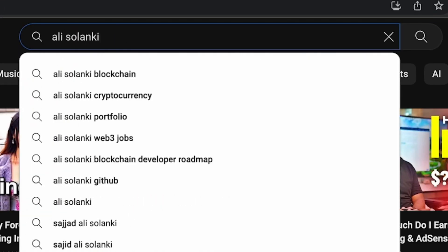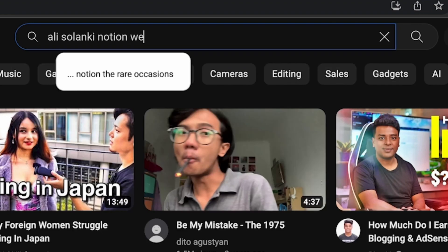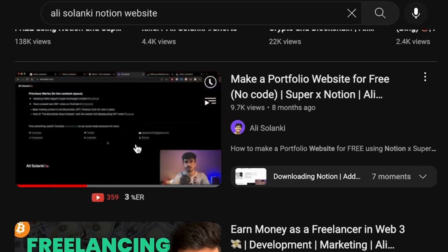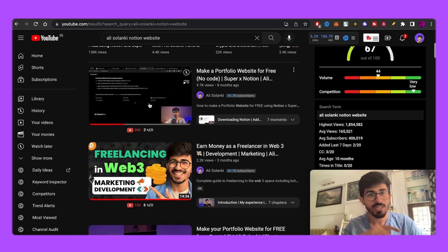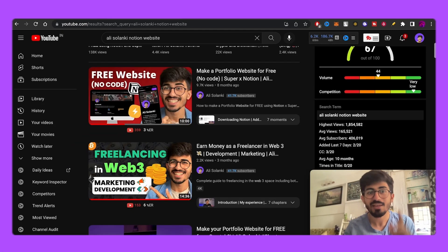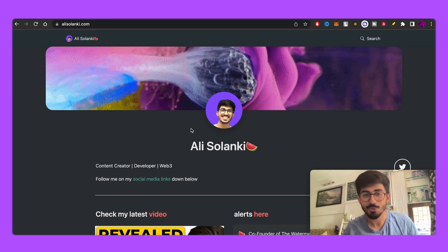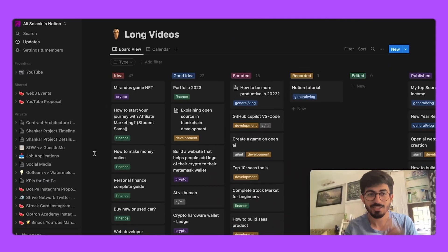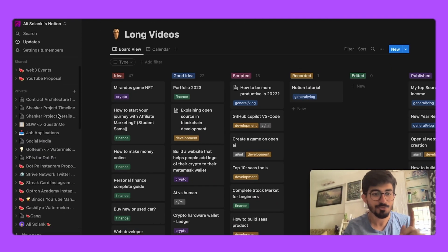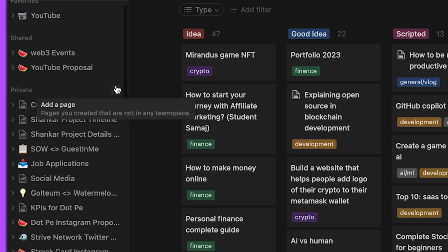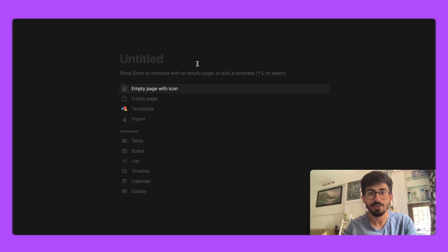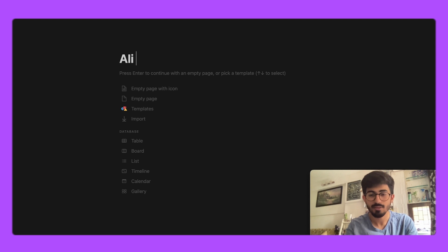I've made a detailed video about this — just search 'alisulanki notion website' and it should be there. But I know not everyone will go to a separate video, so I'll briefly talk about it here. First, create a page — I'll name it 'alisulanki website' — and you can choose an empty page with an icon. I'll keep the icon as a watermelon.